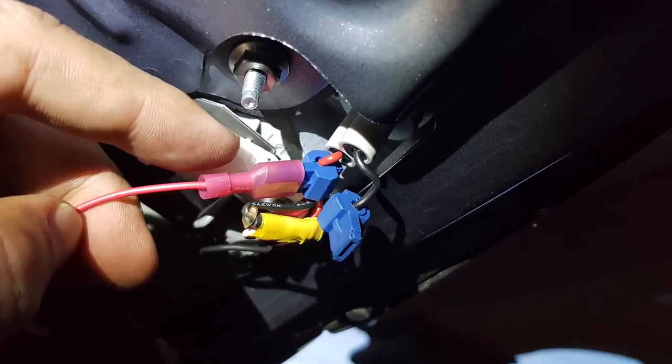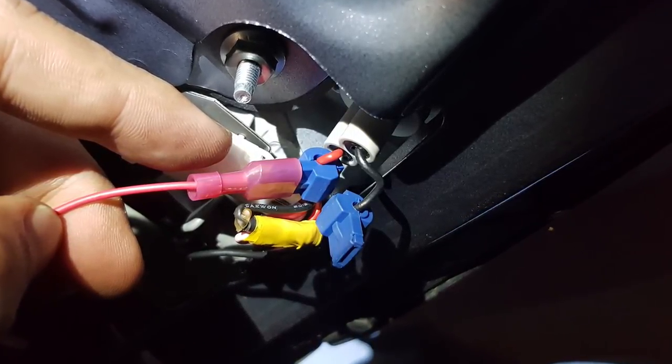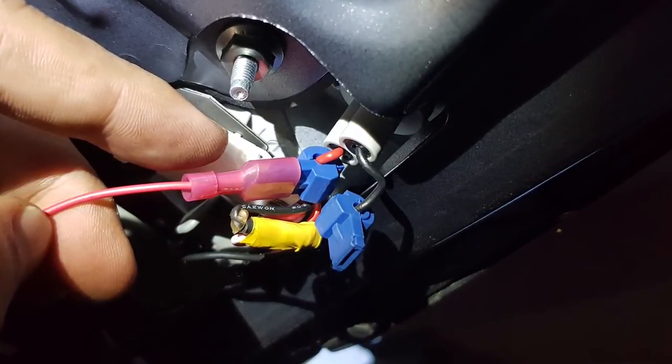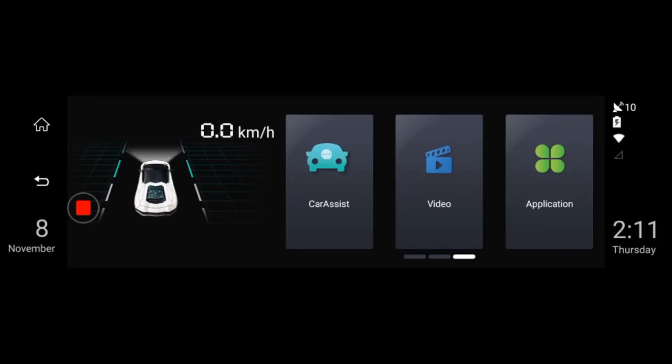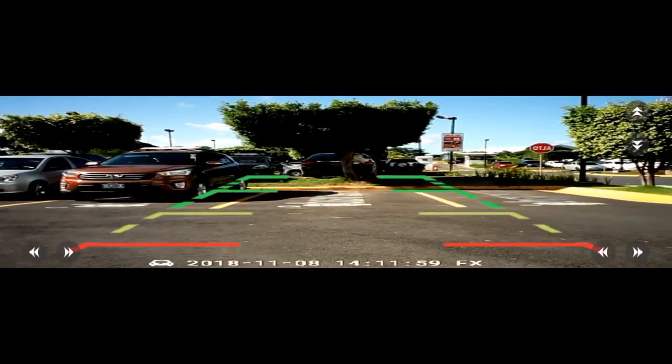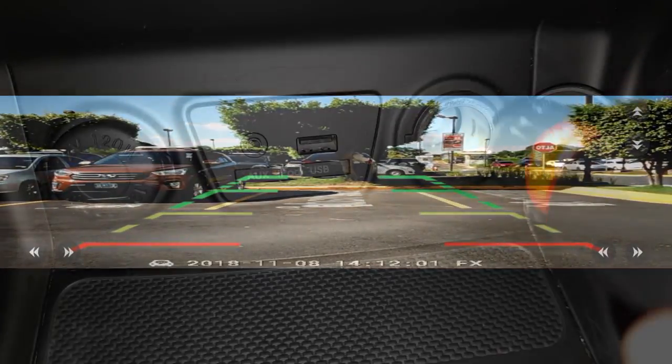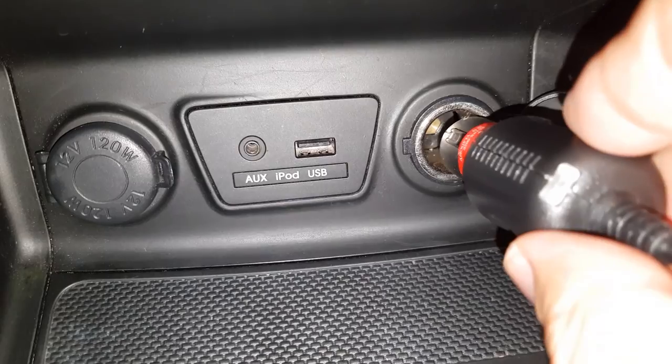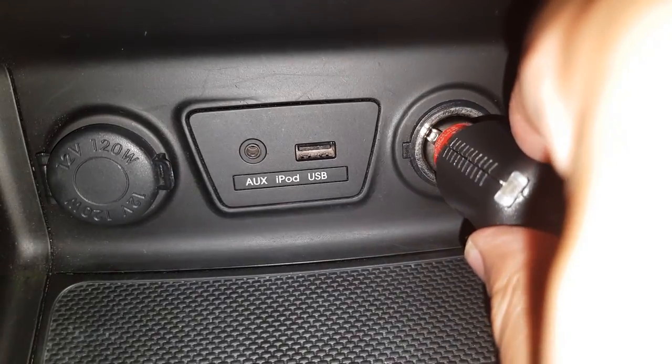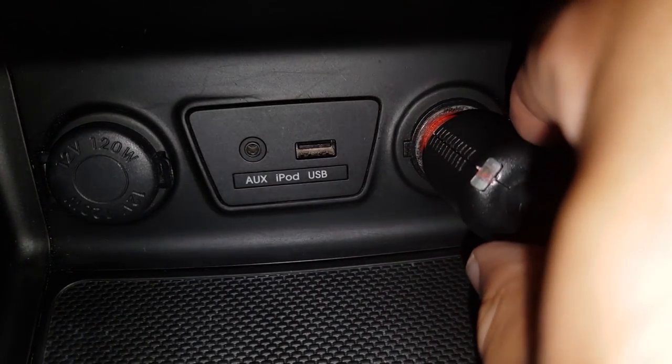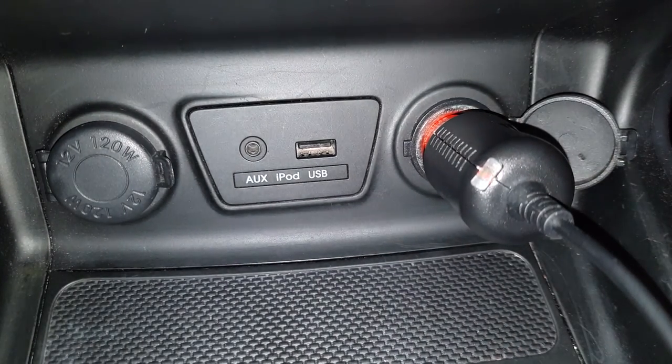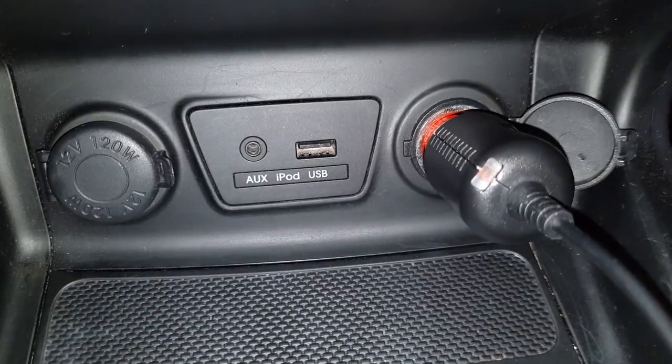At this point, you may want to consider connecting the camera's red wire to your reverse bulb if you'd like to use the automatic backup view feature. Finally, connect the USB power cable, route it and connect it to your lighter socket so that the mirror starts recording when you turn the ignition on.